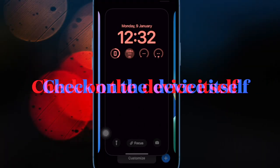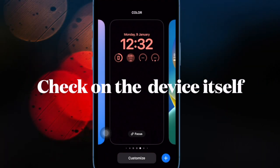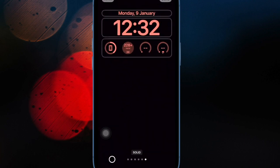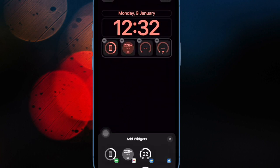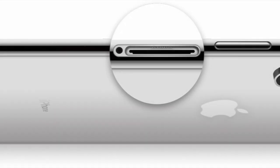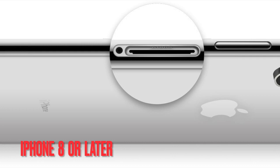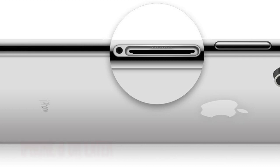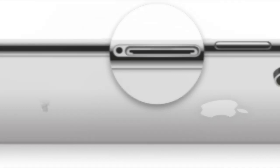It's worth pointing out that you can also find the model number on the device itself. To find the model number on iPhone 8 or later model that has a SIM tray, remove the SIM tray and look in the slot. With the help of some overhead light, you should be able to see the model number on the top side — the side with the display.